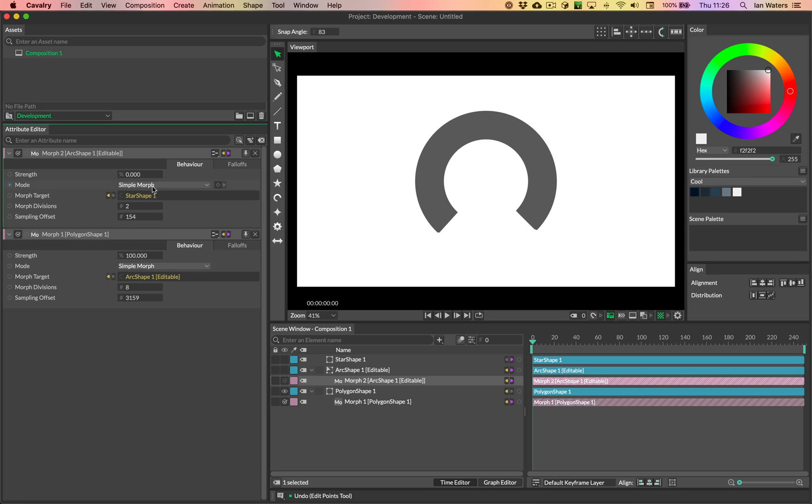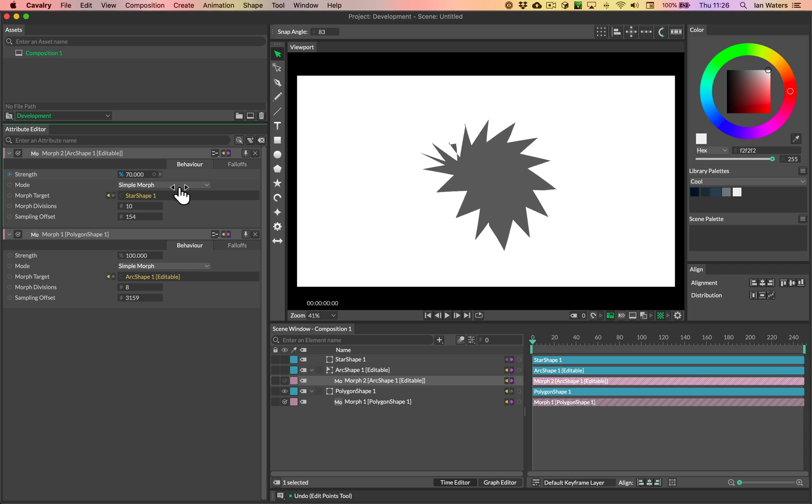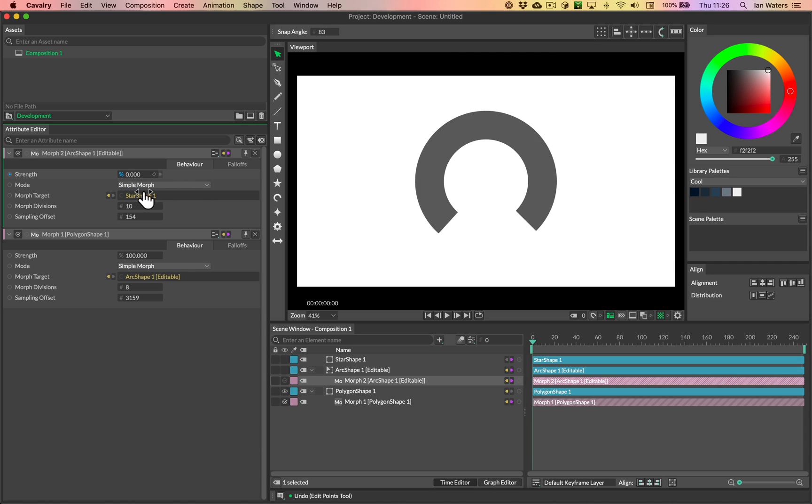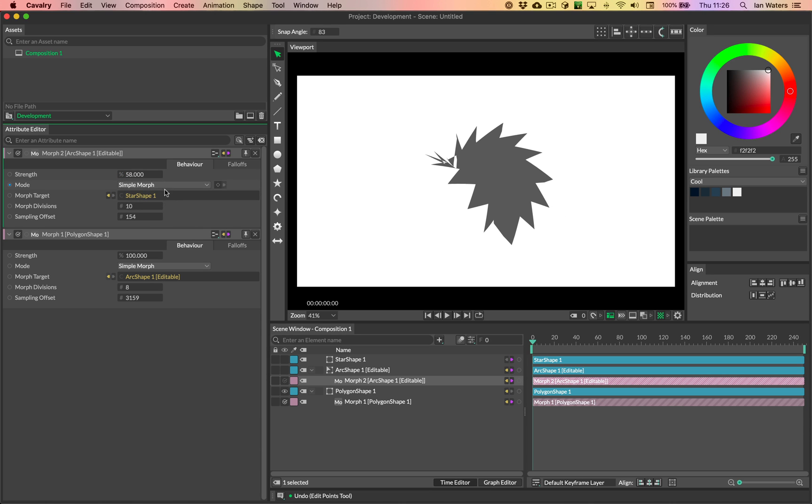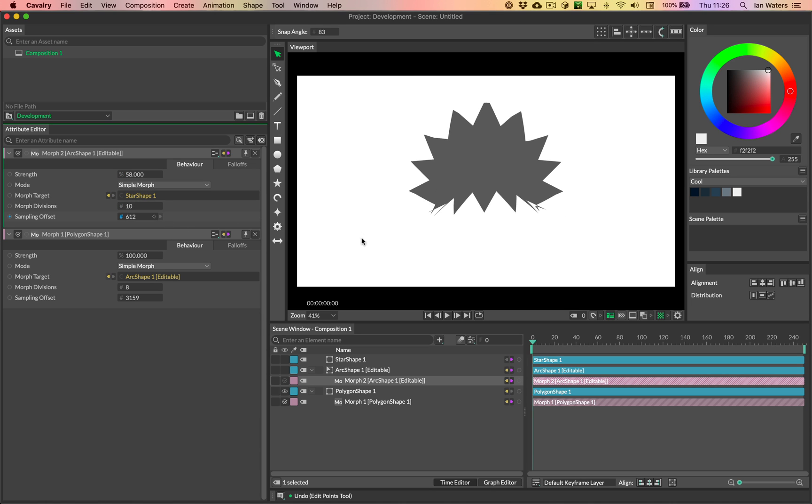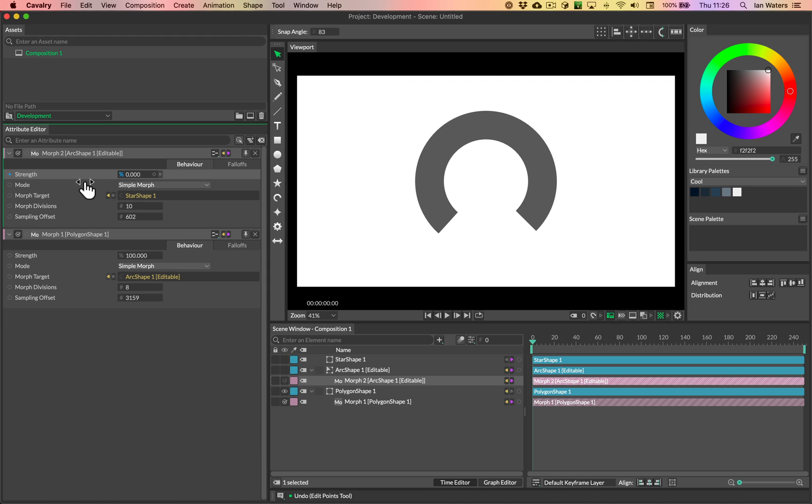The final shape here, by the way, we probably do want to increase the morph divisions on that to maintain the arc shape. And then again, we need to scrub the sampling offset to get that to work again.